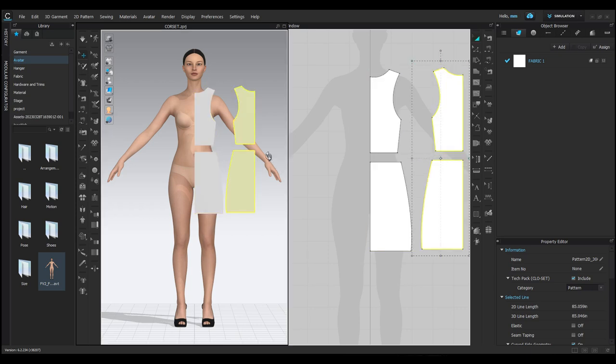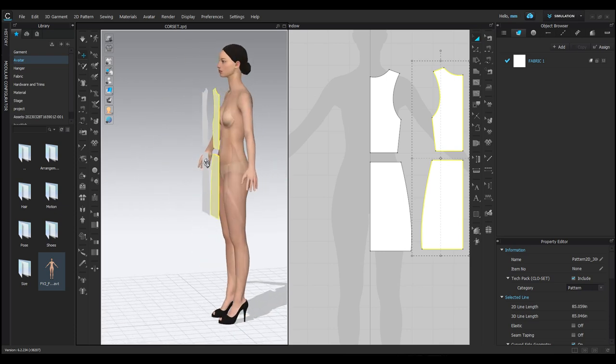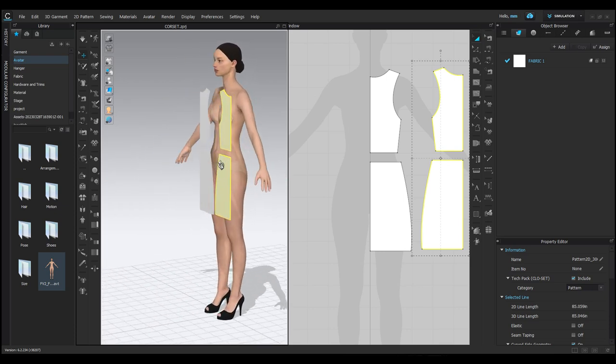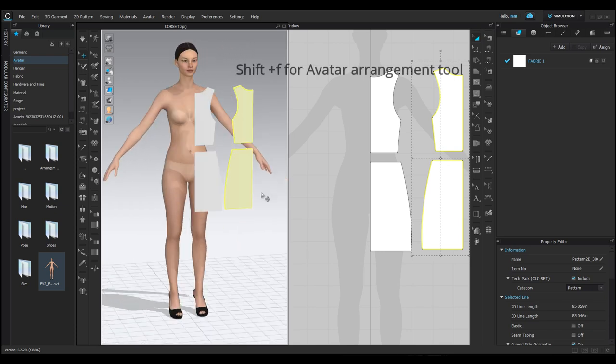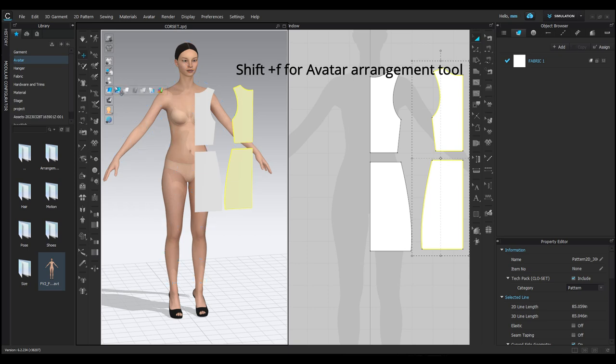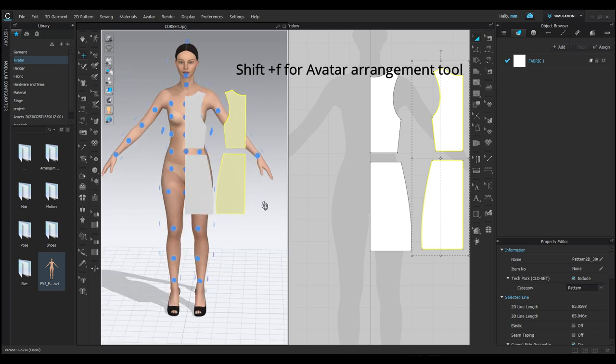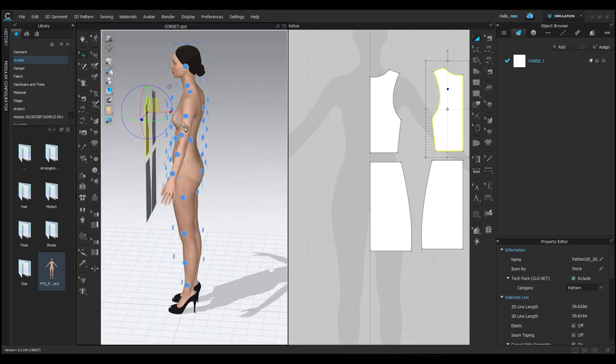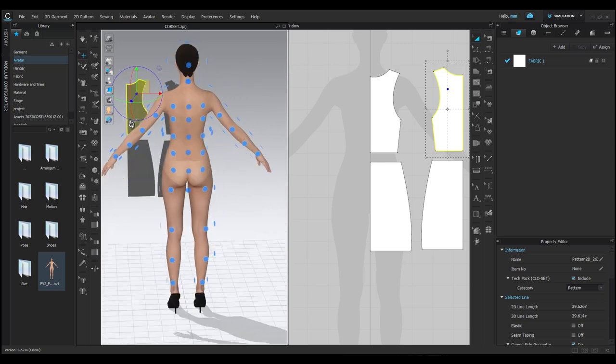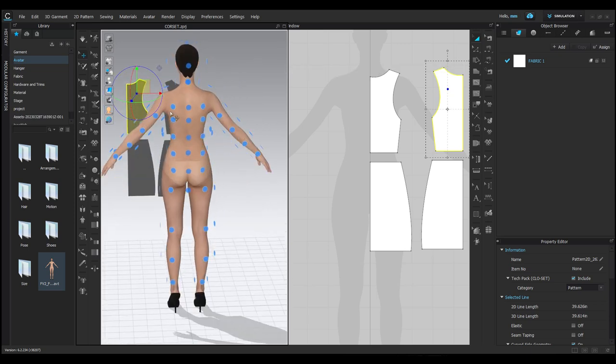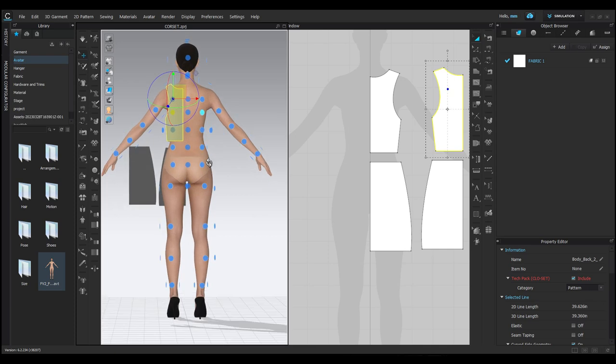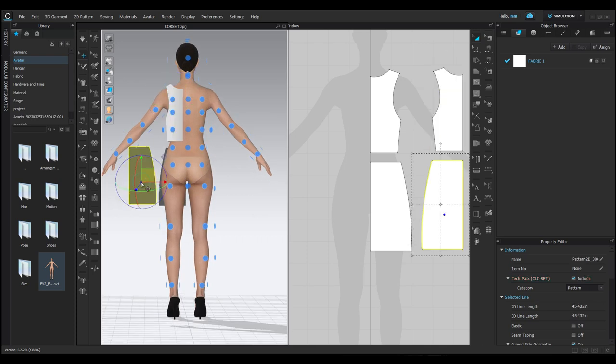Now you can see the patterns are floating in the air. To place the patterns on the avatar, press Shift plus F on your keyboard. You can also use the avatar arrangement points. Turn your model and click on the dot where you want to place the pattern. Do the same for the skirt pattern. Turn the avatar and place the pattern on the dot.